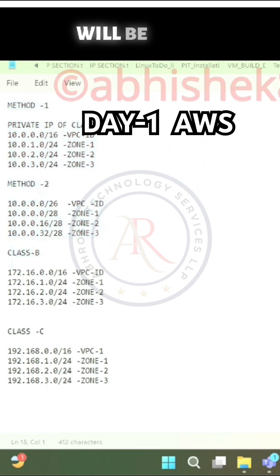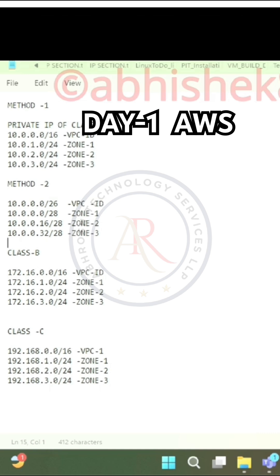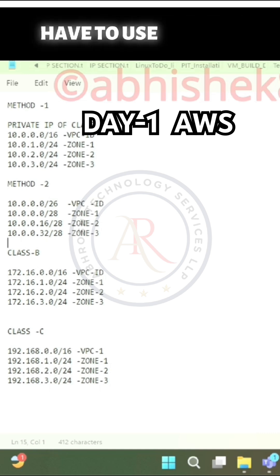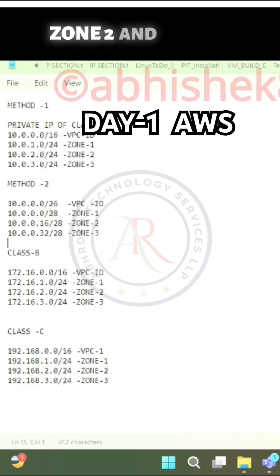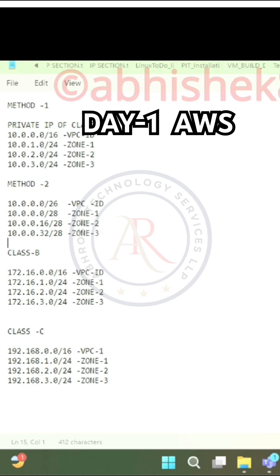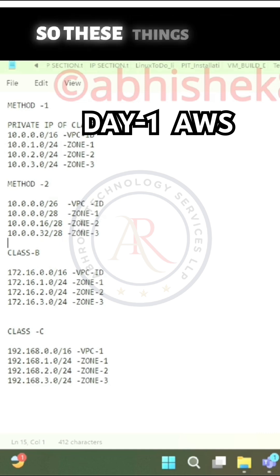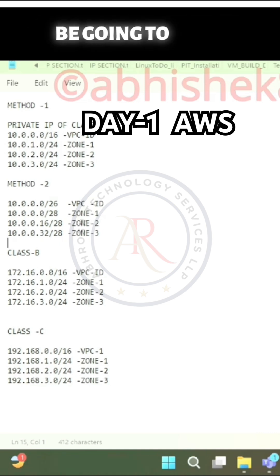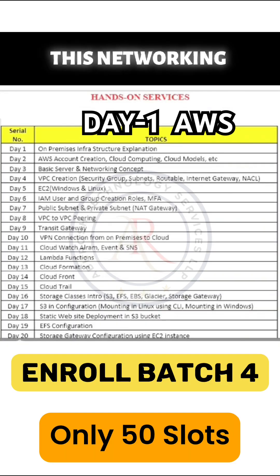I'll tell you how the subnet will be — slash 16, why we use slash 24, why we use it. And when we have to use, for the VPC, for zone one, zone two and zone three, how we can take up these private IPs — these things will be going to come under this networking concept.